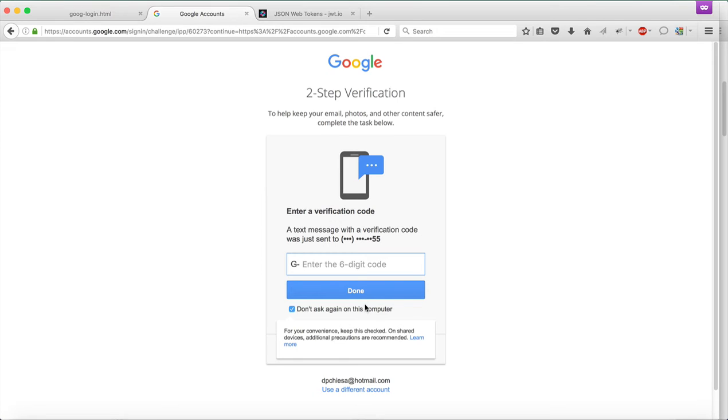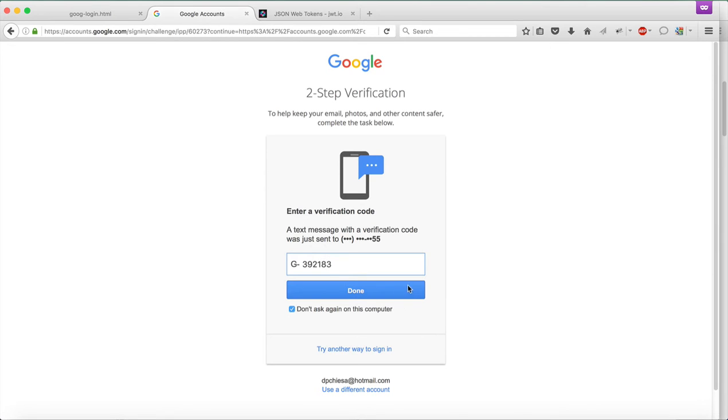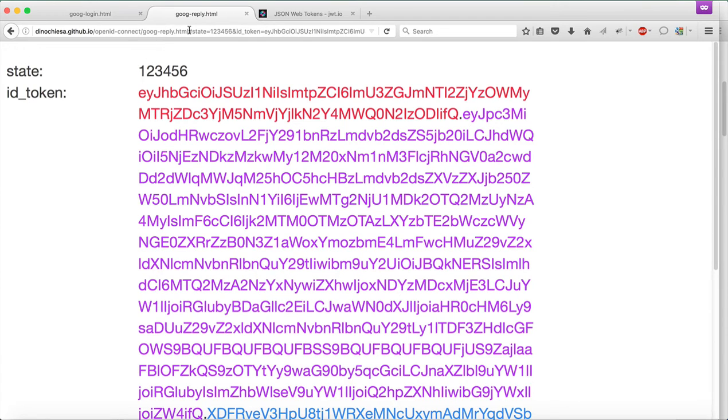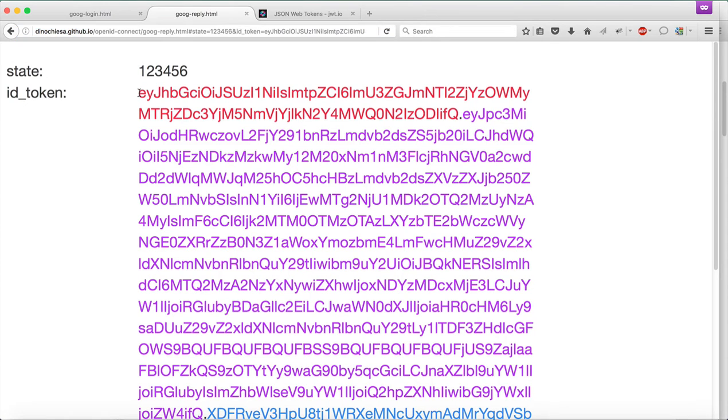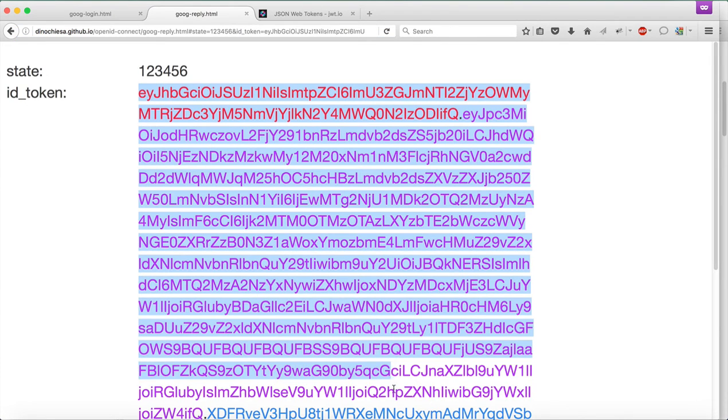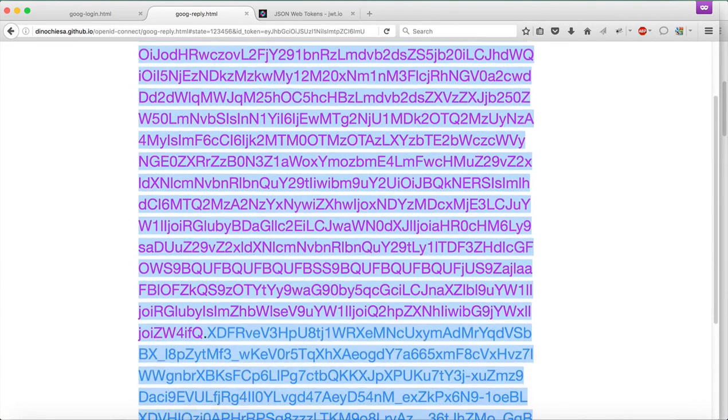I've got two-factor authentication set up with Google, which means Google's not going to permit this authentication unless I put in the correct two-factor token. So as a result of that, Google is now calling back to my callback URI with the ID token, the JWT, which is this. Lots of stuff in here.